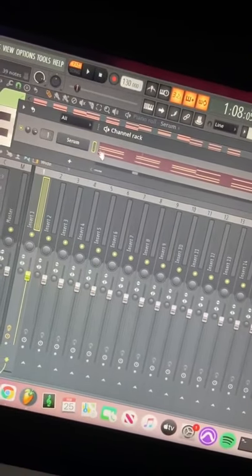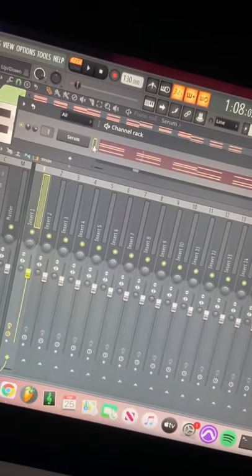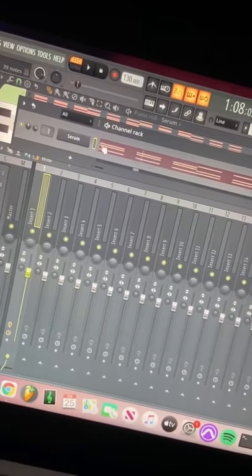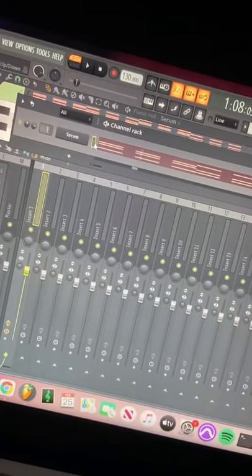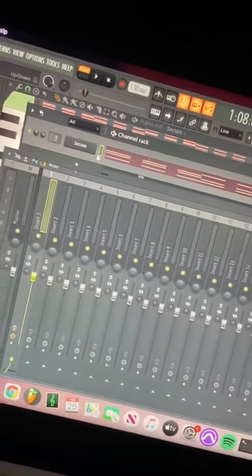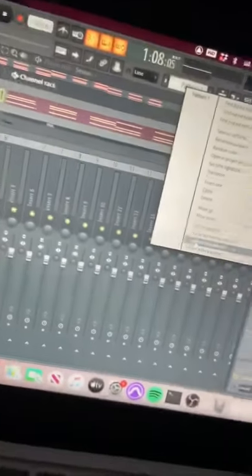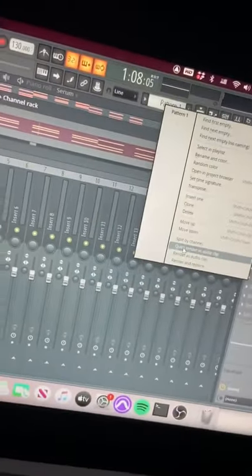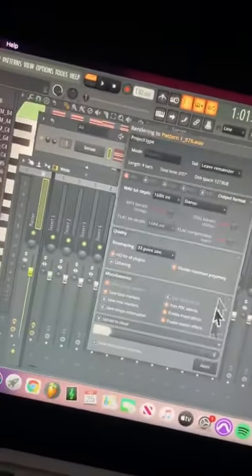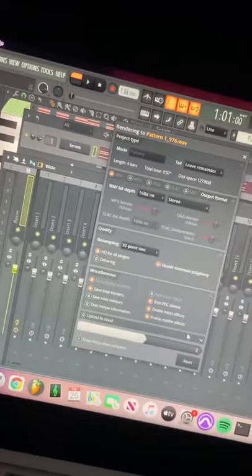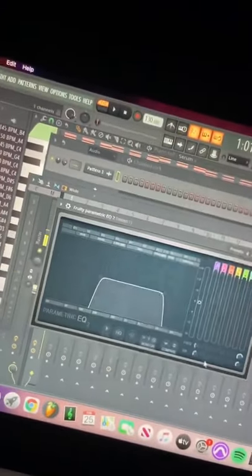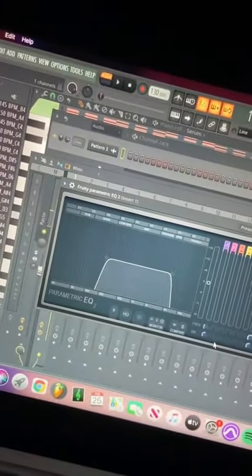And the last thing is, if you have these plugins and you need to not use the plugin, just right-click on Pattern 1, solo out this track, and go to Quick Render as Audio Clip. This will quickly render it so you can disable Serum and just have the audio clip.